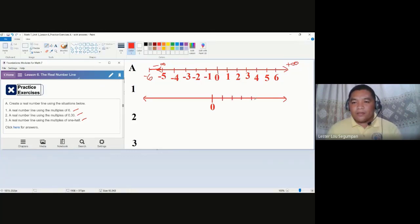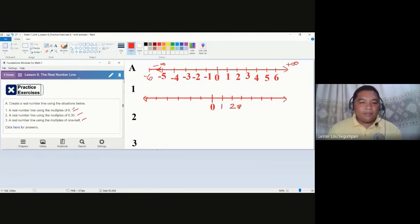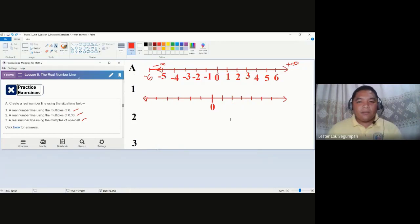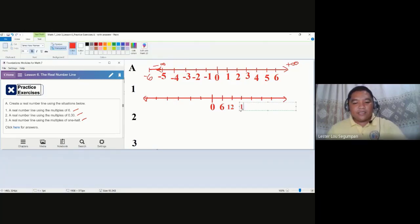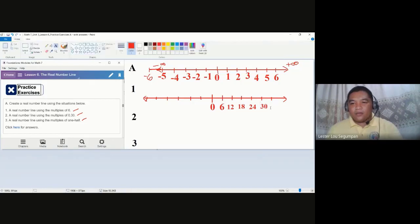Instead of writing one, two, three, since we are asked to use multiples of six, we start with six, then twelve, eighteen, twenty-four, thirty, and thirty-six on the positive side. The arrowhead indicates it extends to positive infinity.